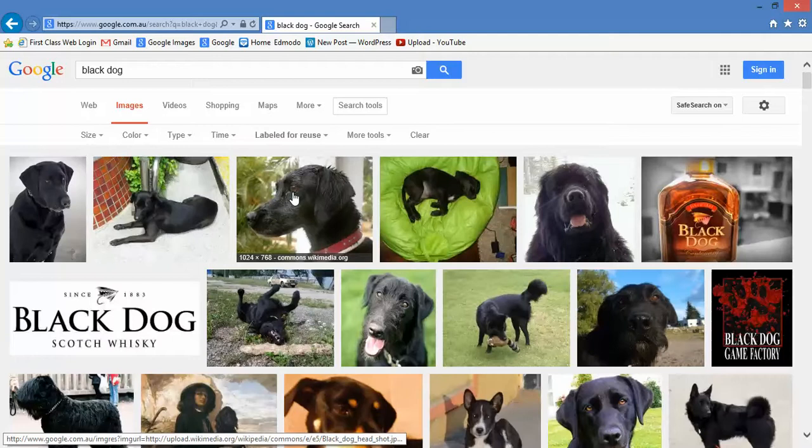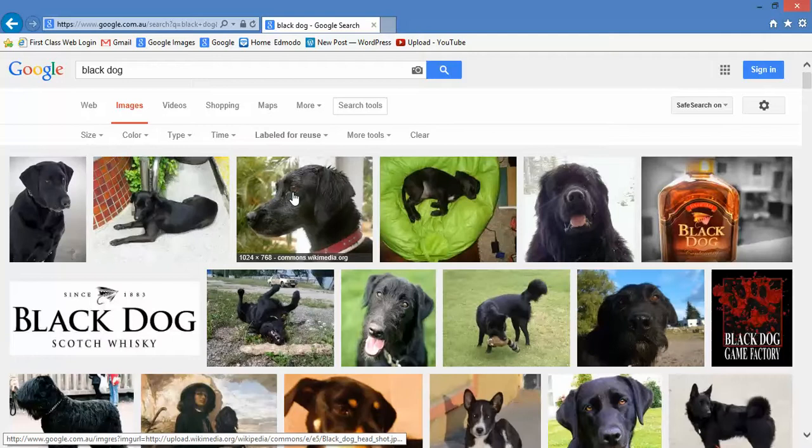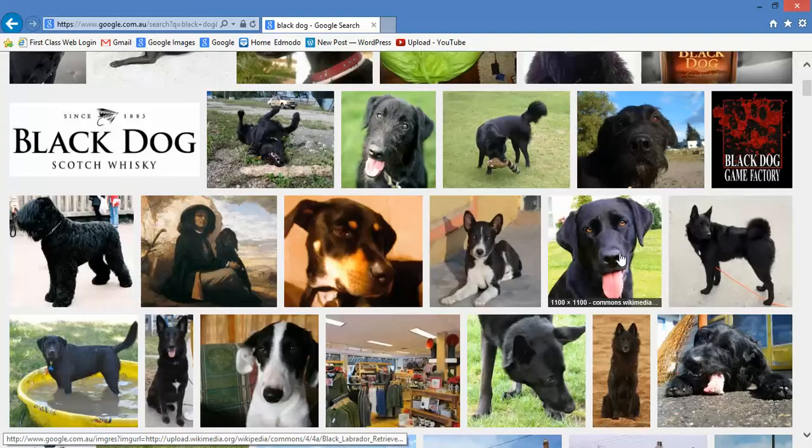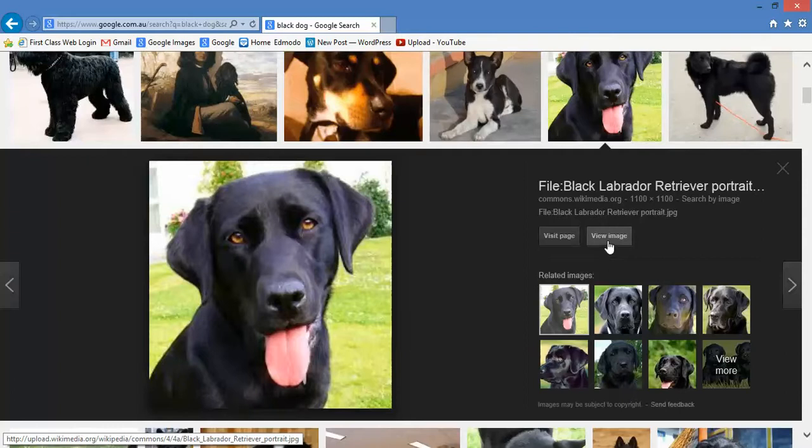These are people who put up their images and say, 'You know what, I'm fine with you reusing these images.' So these ones here, you can actually grab these images — but you've got to make sure they are labelled for reuse. So look at that dog — it's just seven types of adorable.